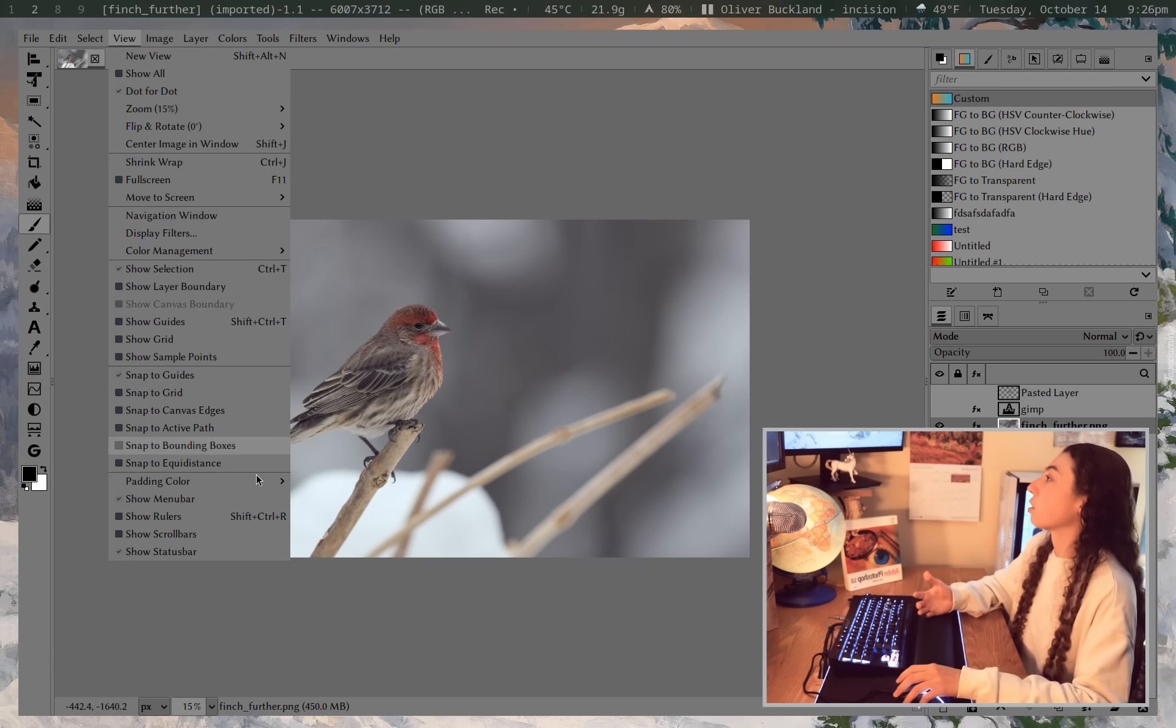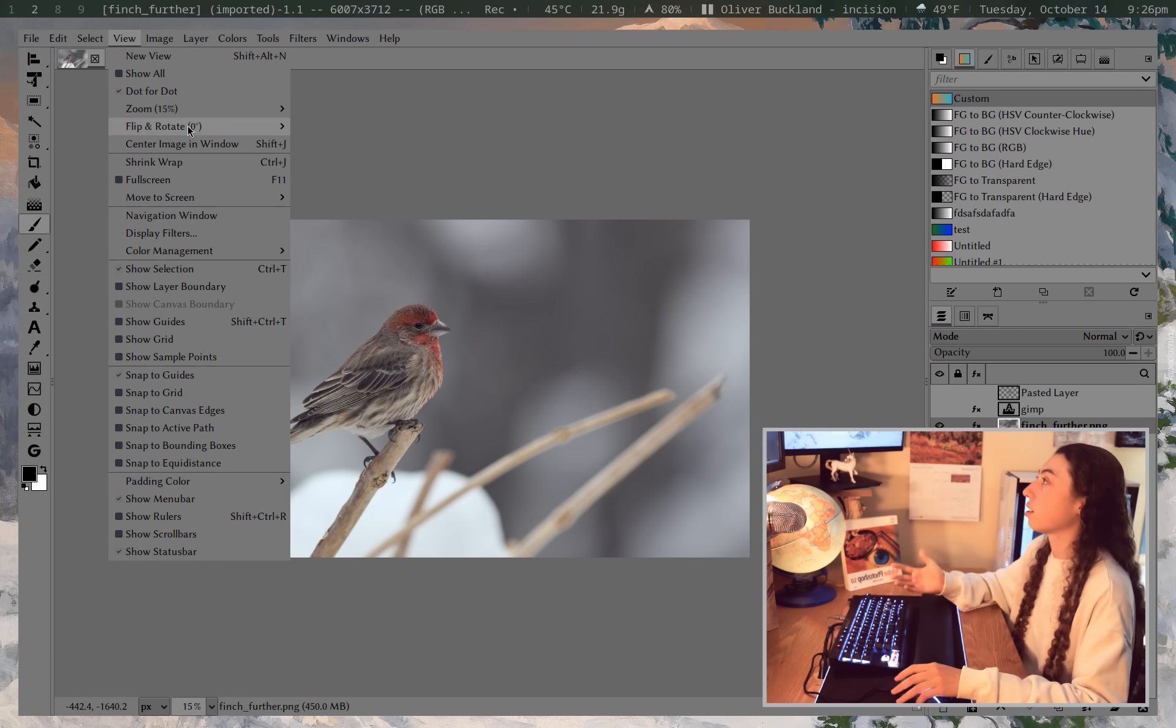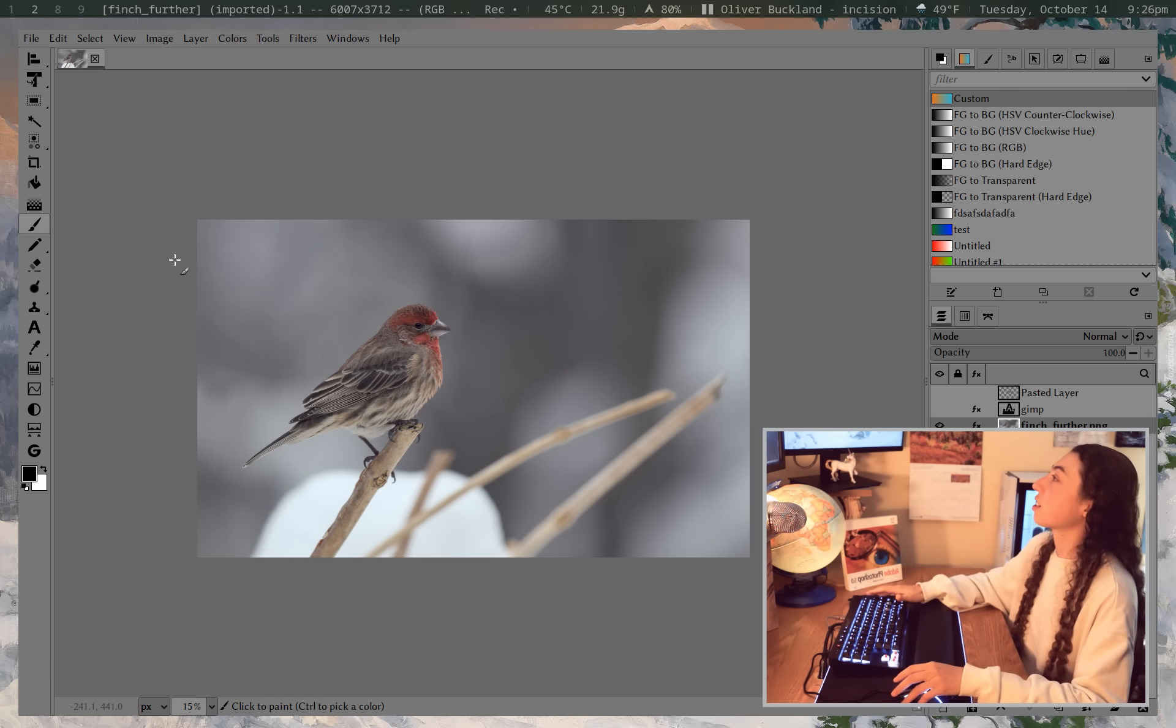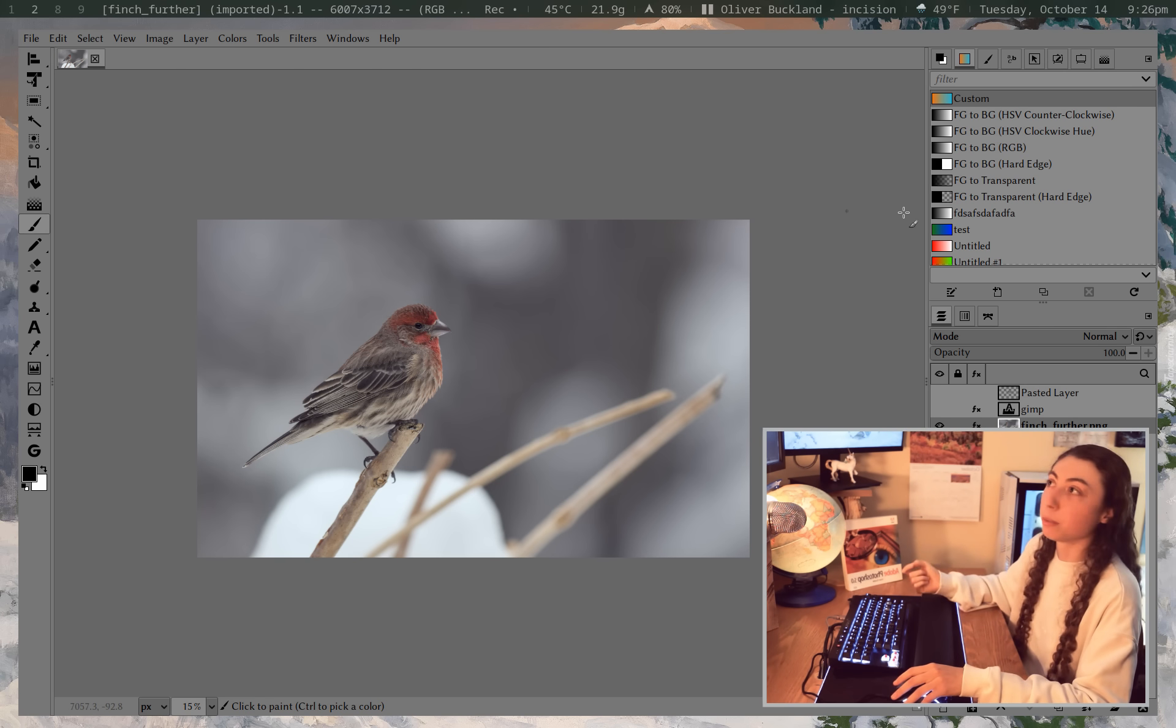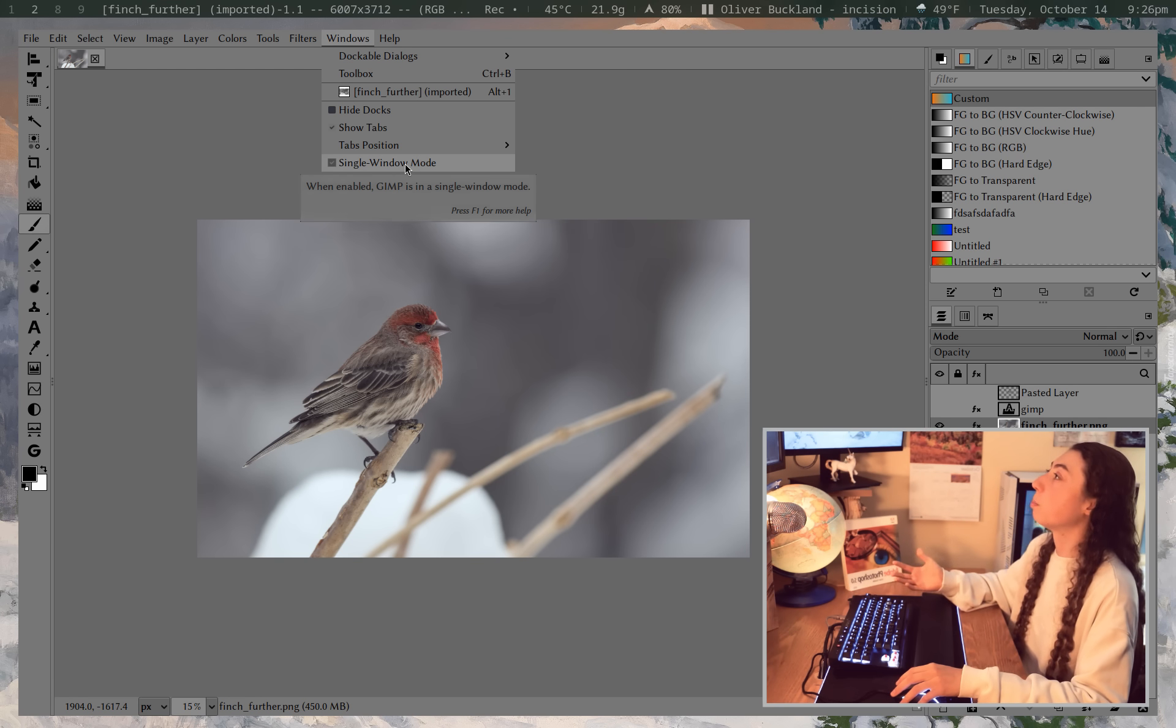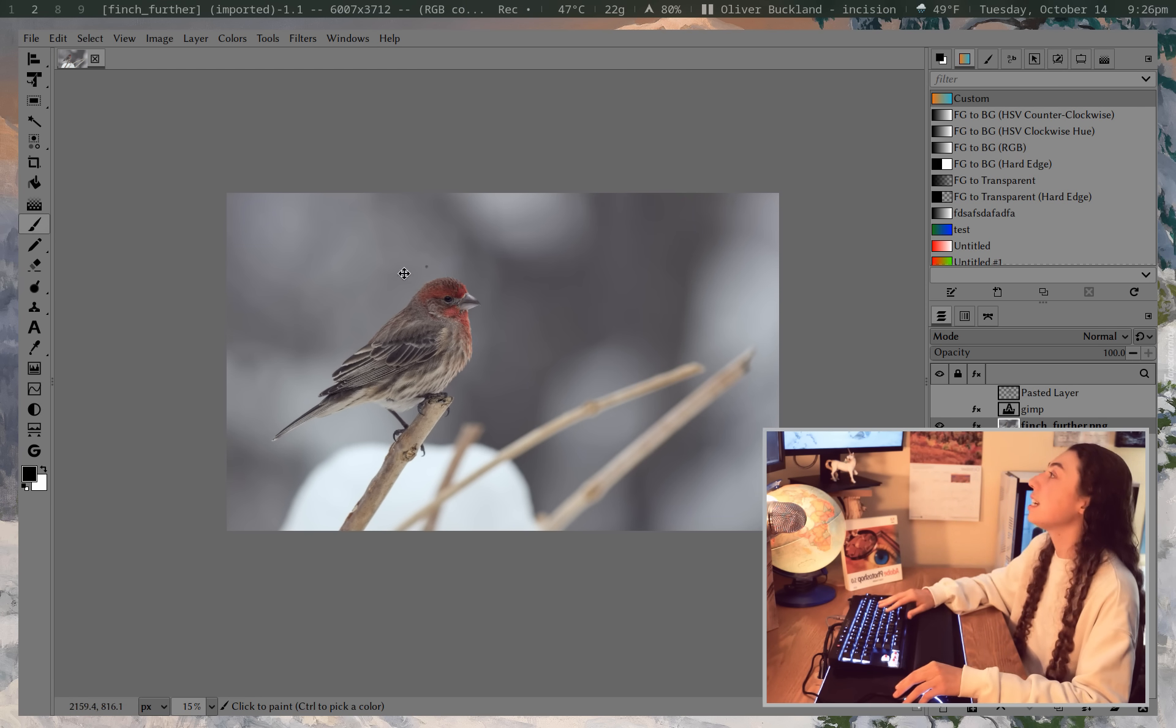Anyways, so I could just do a view and then toggle off my guides there. You also have all sorts of options for showing your padding color or menu bar or rulers, scroll bars, etc. You have all sorts of view options, really. That's actually an area where GIMP definitely shines, just giving you all sorts of view and arrangement options for all of your various menus, your single window mode versus snapping everything out and sticking it on a different monitor. That's pretty neat.